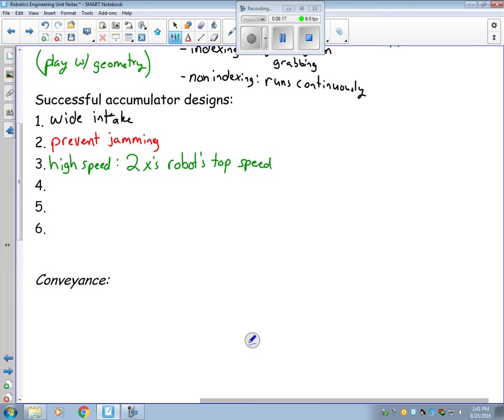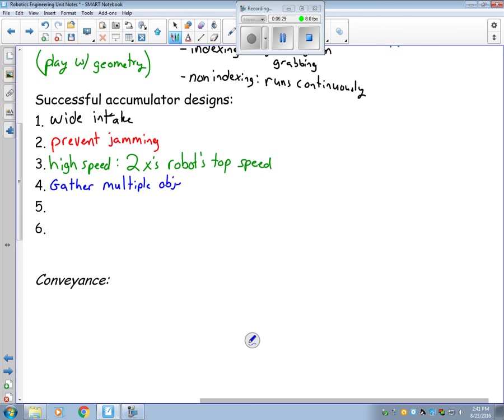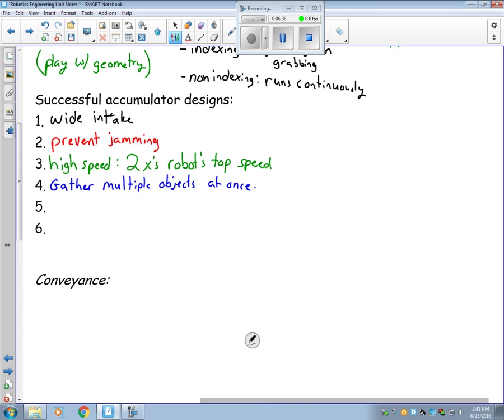You need to be able to gather multiple objects at once. You do not want it to slow down as it gathers.